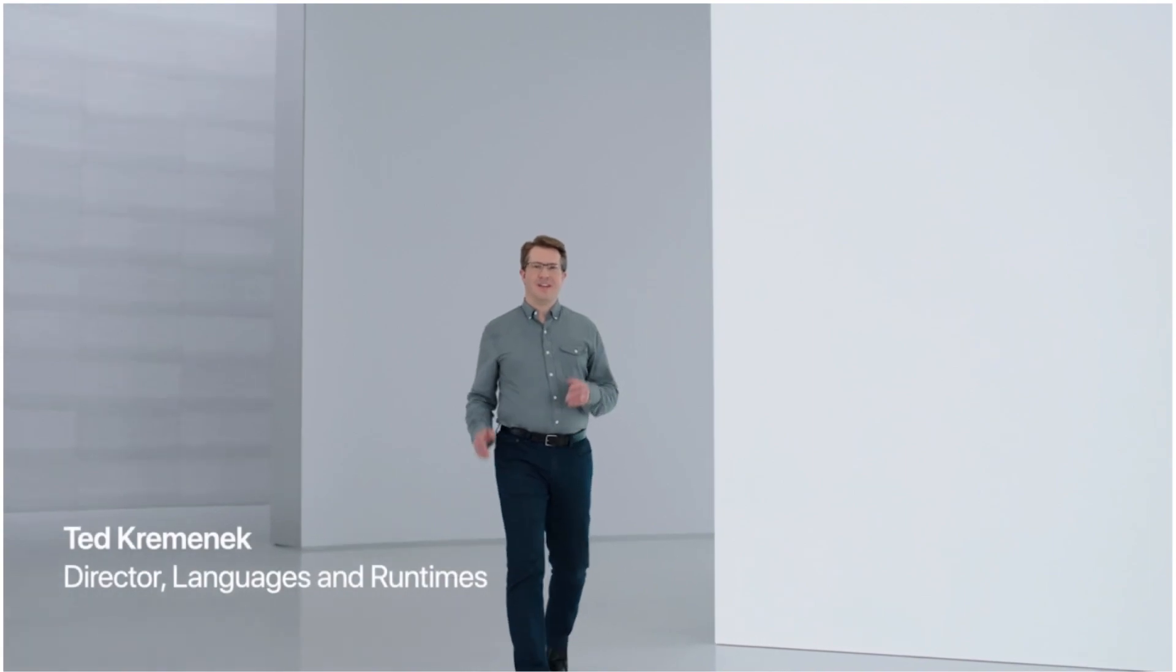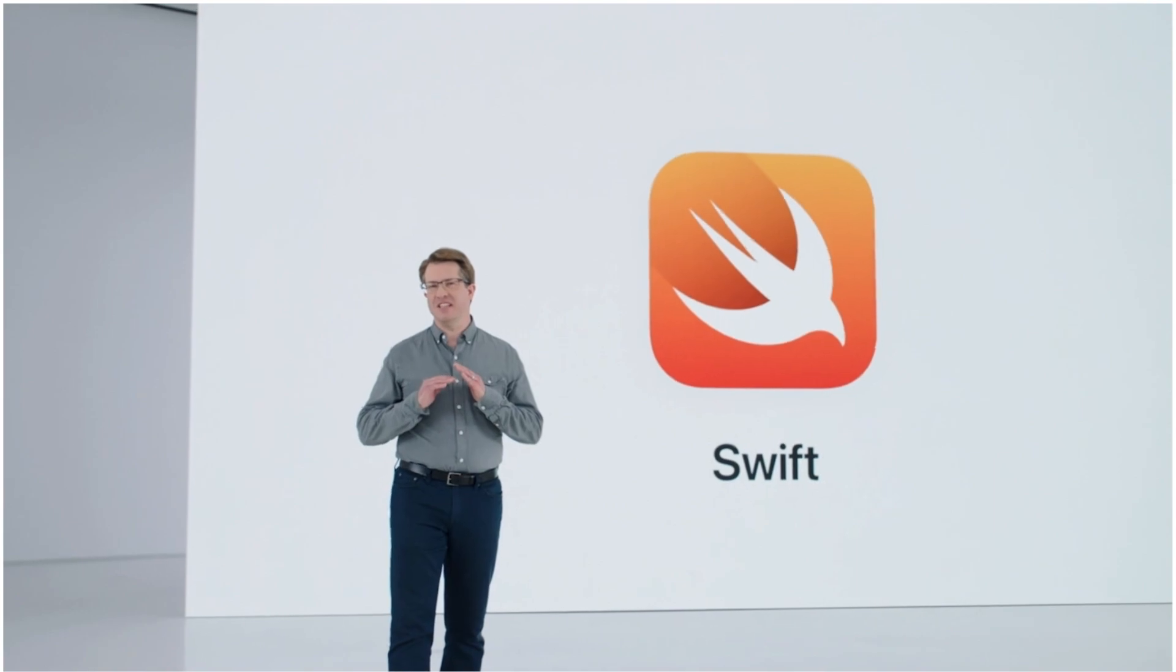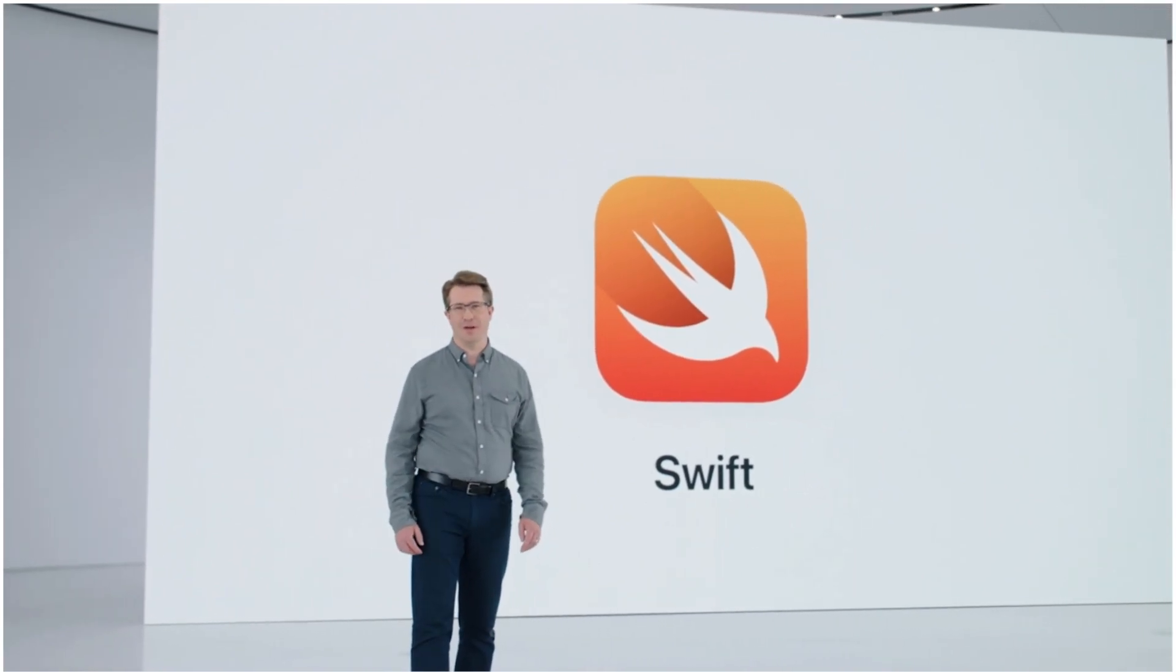Thanks Susan. We designed Swift to make it easy to create great apps. It has an approachable modern syntax, incredible runtime performance, and safety features that eliminate whole categories of programming errors.